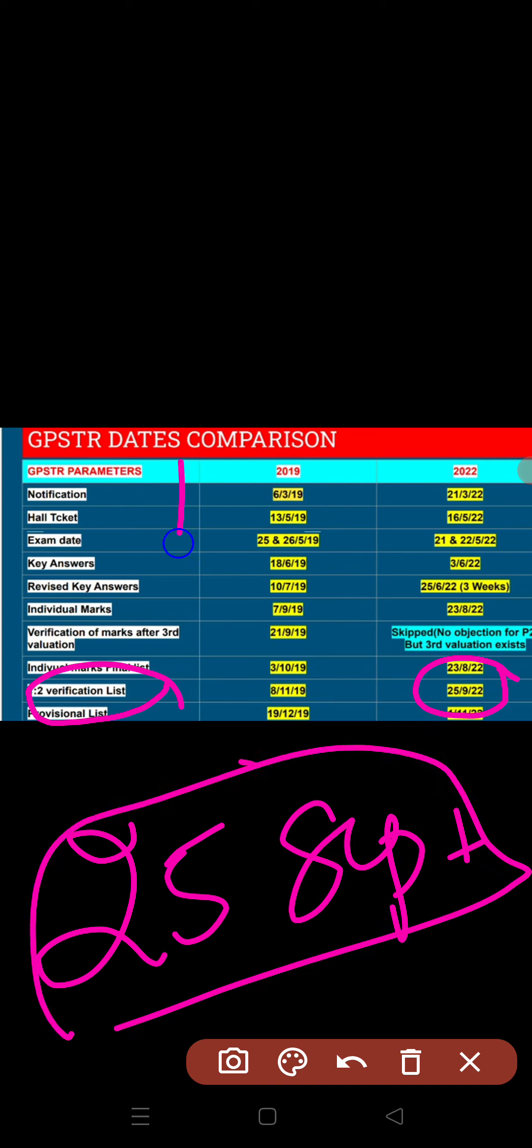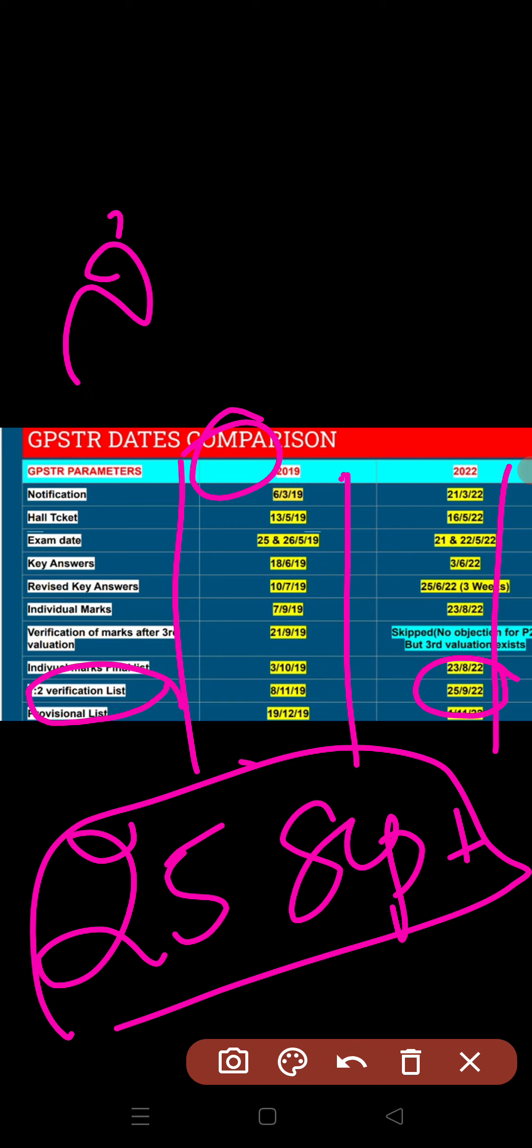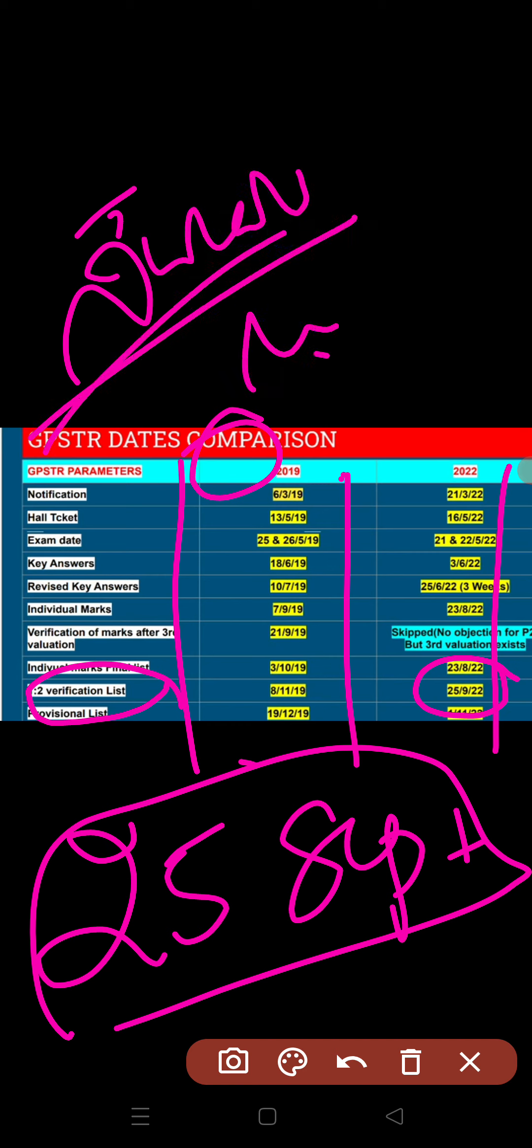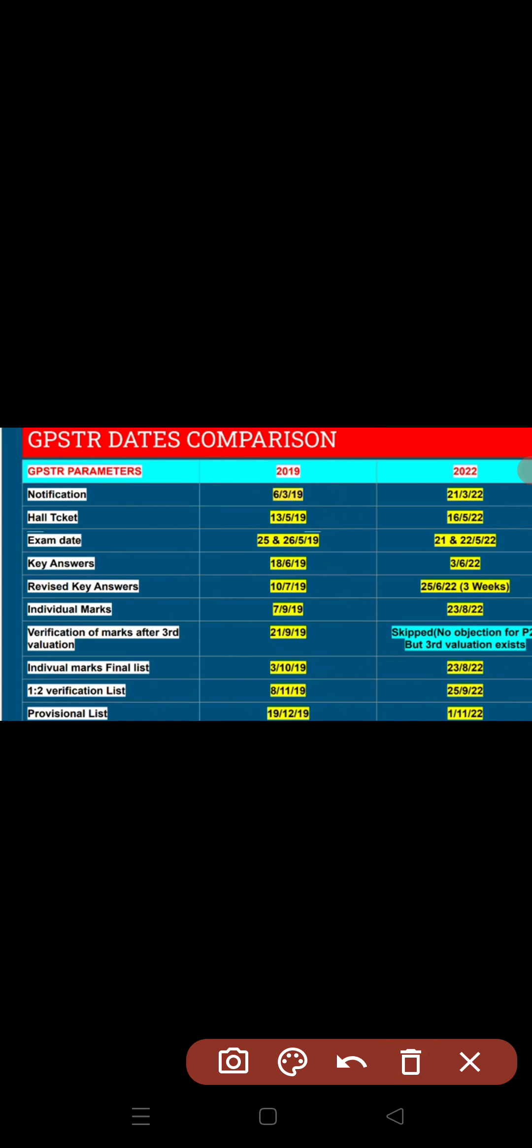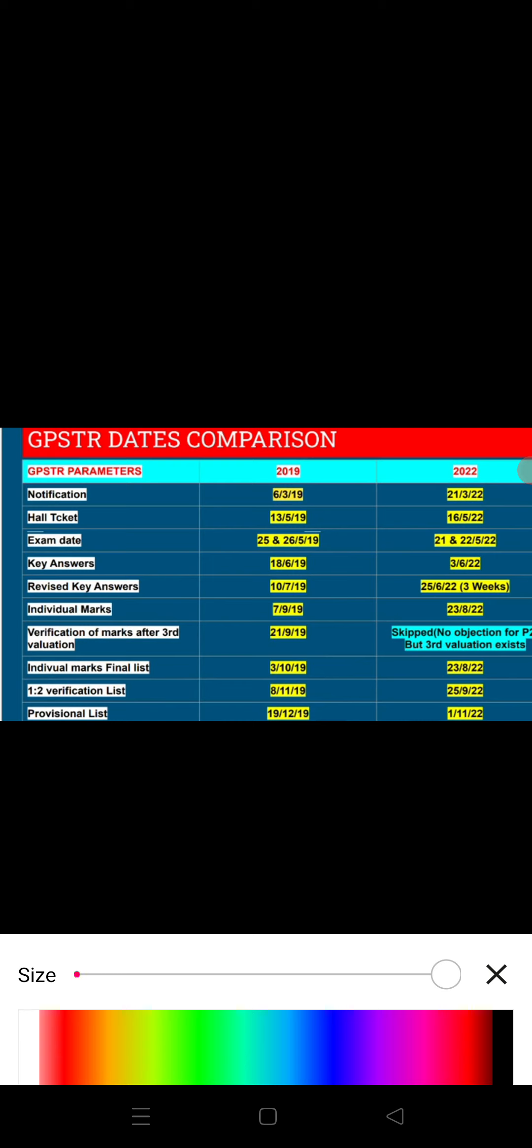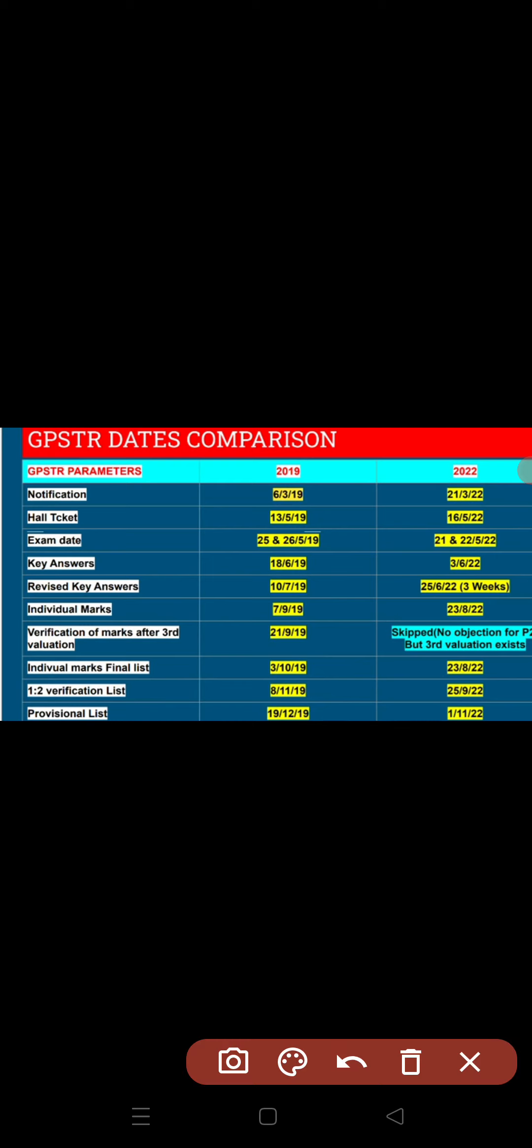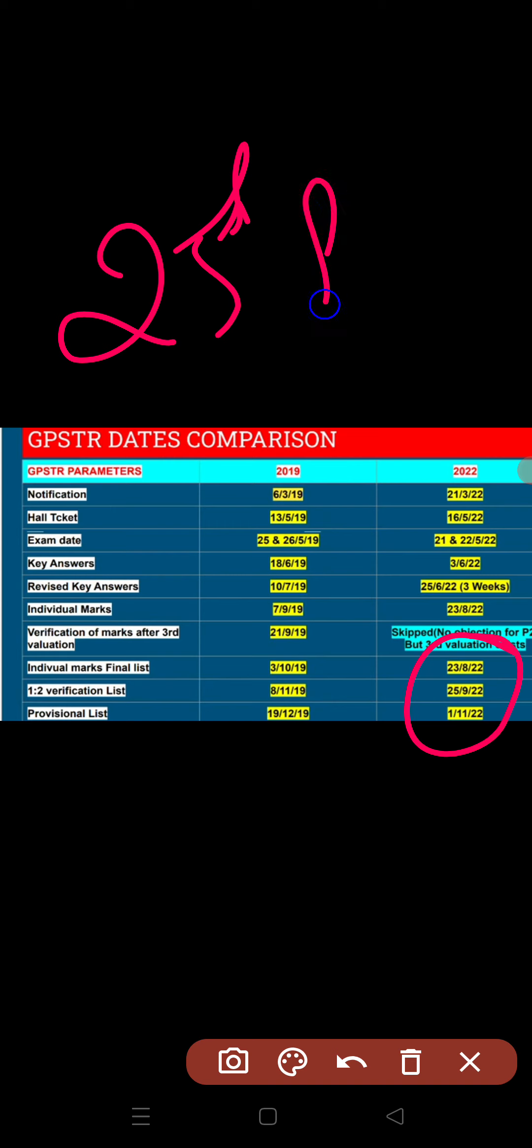If you look at whether these dates match, in 2019 the school education and GPSDR department took the same time. Using precise mathematics calculations, they maintained the same date difference. Following that same date difference, the one-to-two list according to our calculation will be on September 25th.